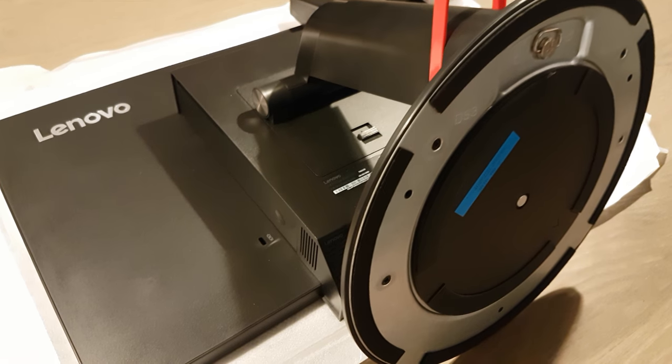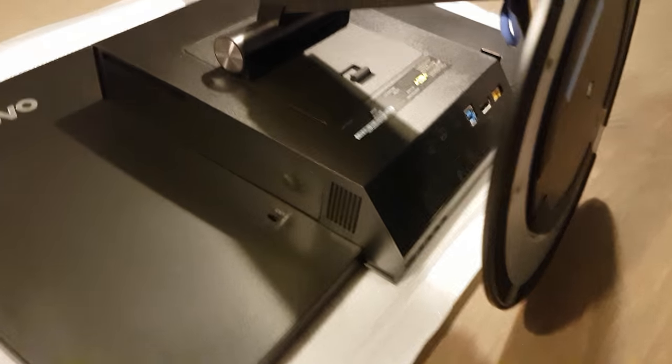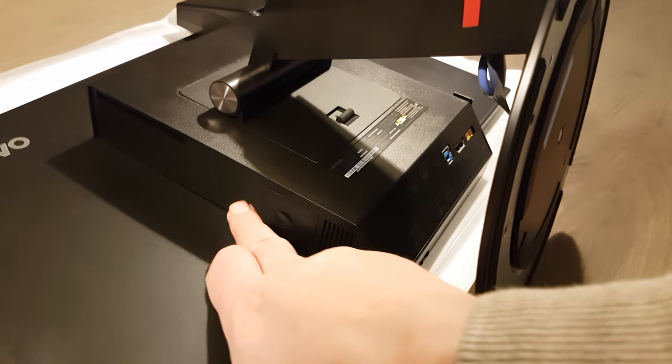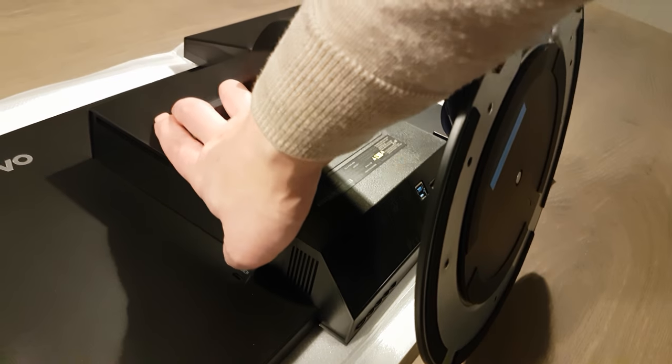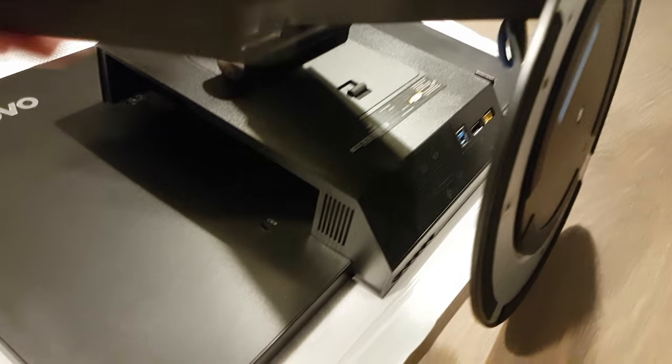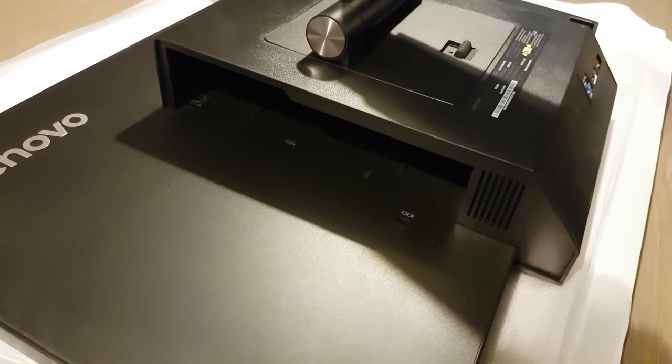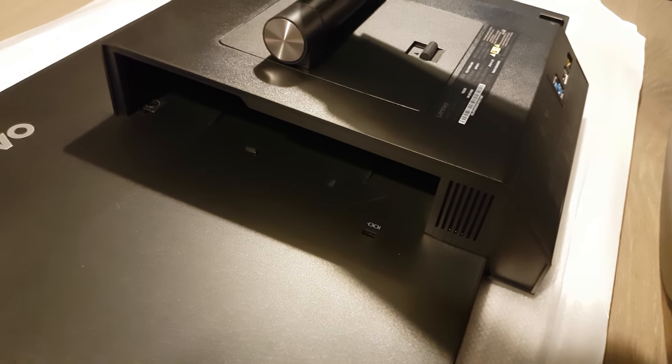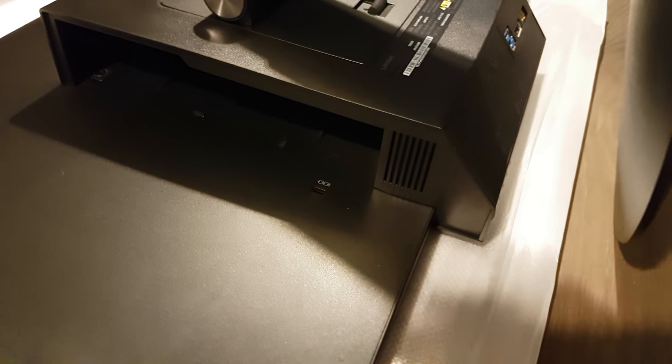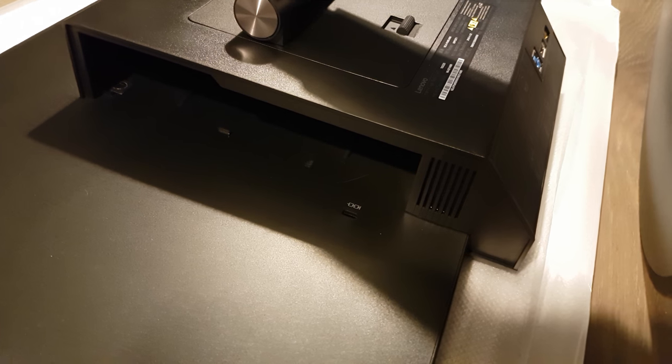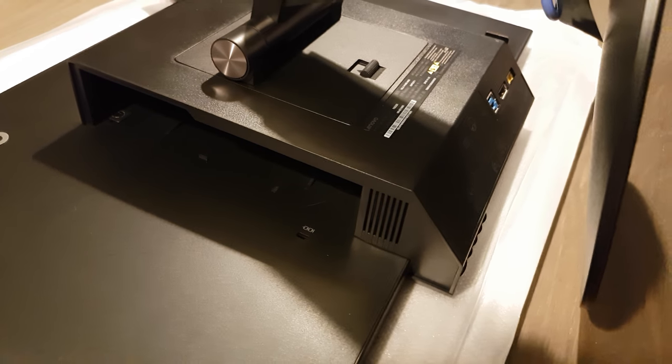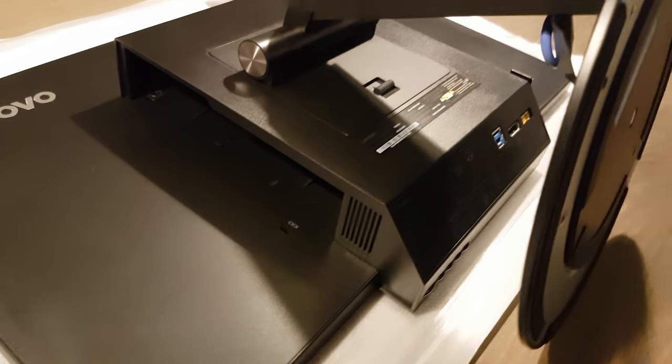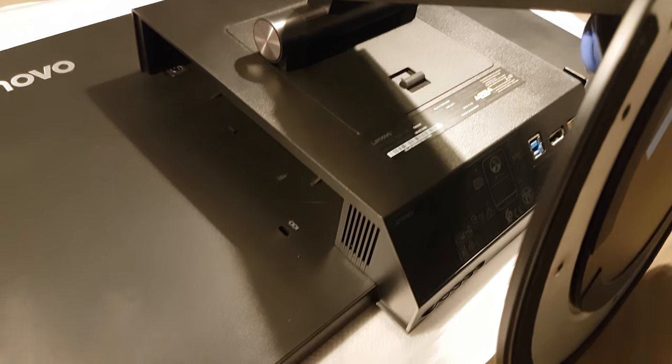On the other side here you can see that you can remove a panel here and this allows you to slide in the ThinkCenter M700 Tiny or M900 Tiny. So let's now hook it up to our laptop and see what the quality is of the screen.